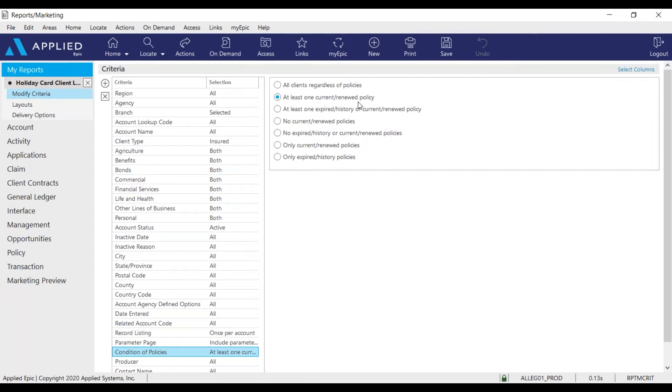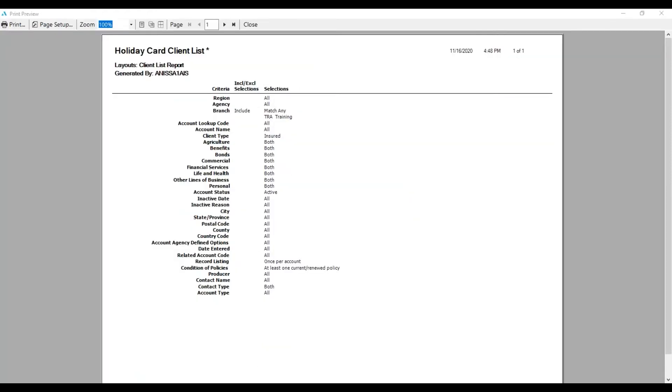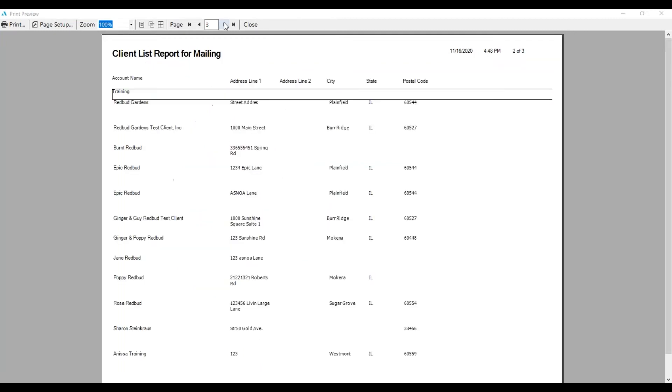Now I can run my report. I want to run this as a PDF, so to do that I'll go to print and print preview. After arrowing over my criteria page, here I can see all my insureds with at least one current policy, and here are all their addresses.